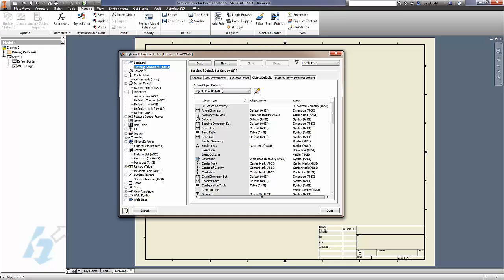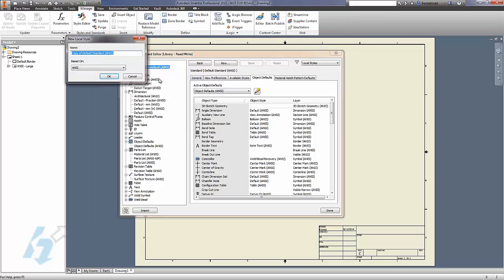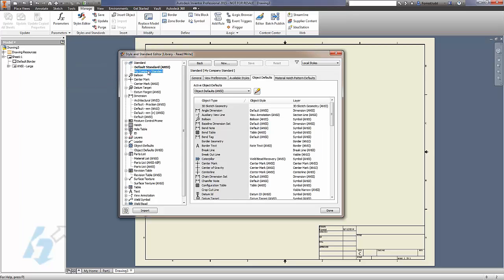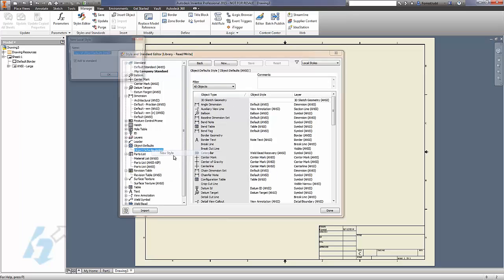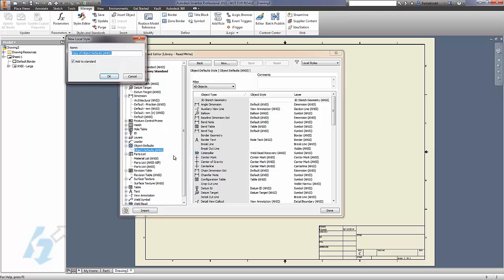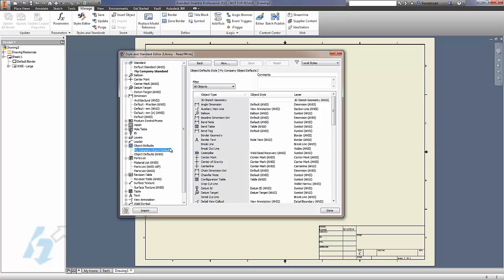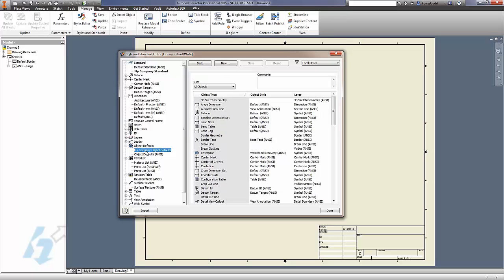And make it active. From there, create your own custom object defaults. And then make sure that your company standard is using your company object defaults.